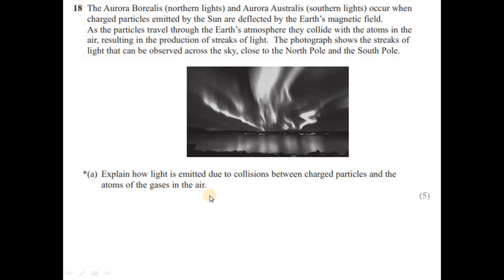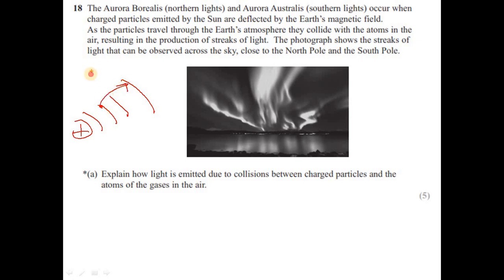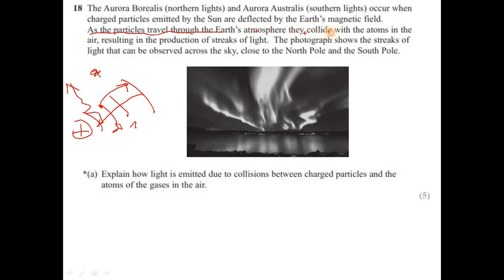This is a question about energy levels of the atom. An atom has discrete energy levels. Due to the collision, electrons of the atom gain energy, jump to a higher energy level, and become excited. They then return to the ground state and emit radiation in the form of a photon — producing the aurora light we observe in the sky.